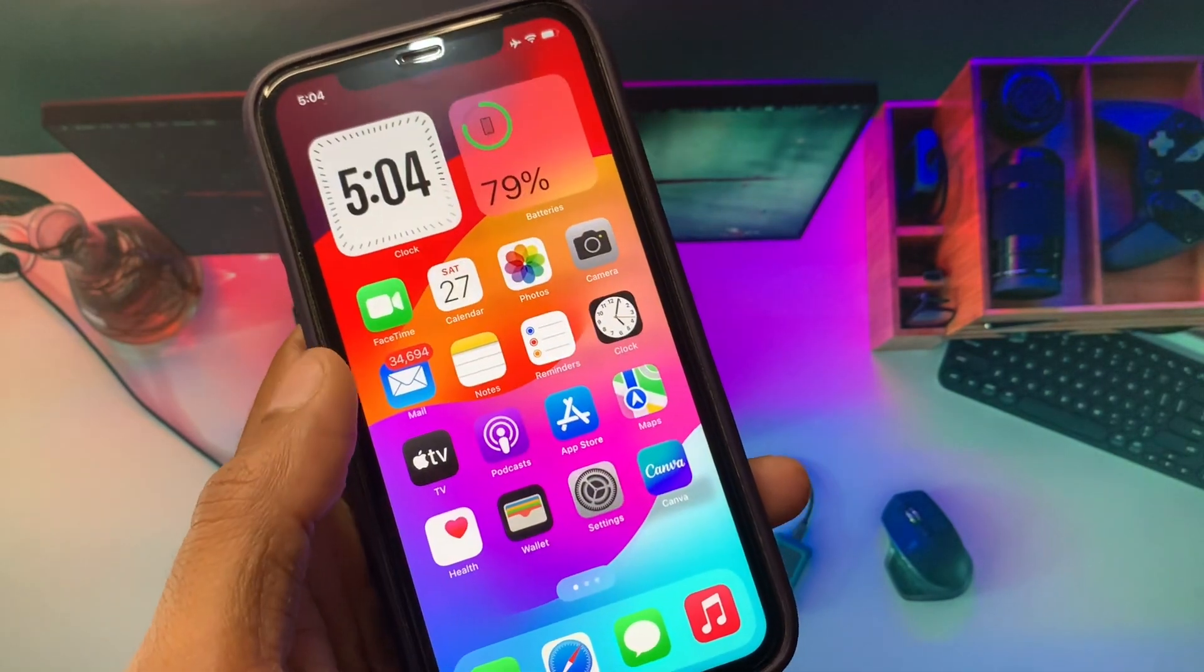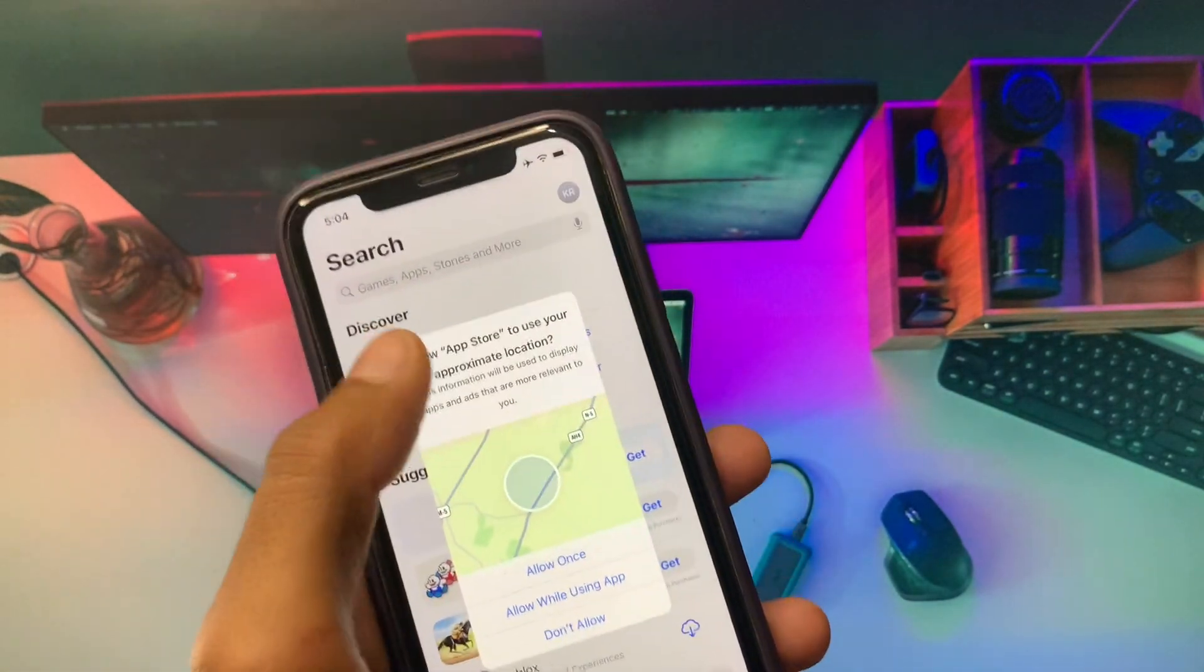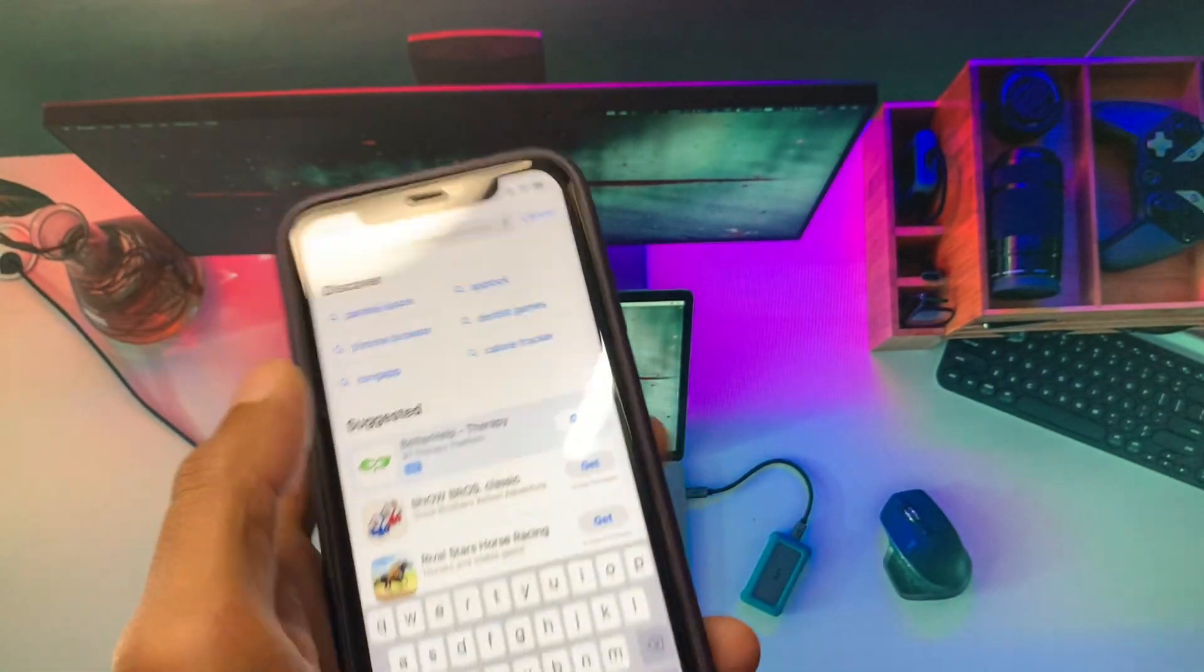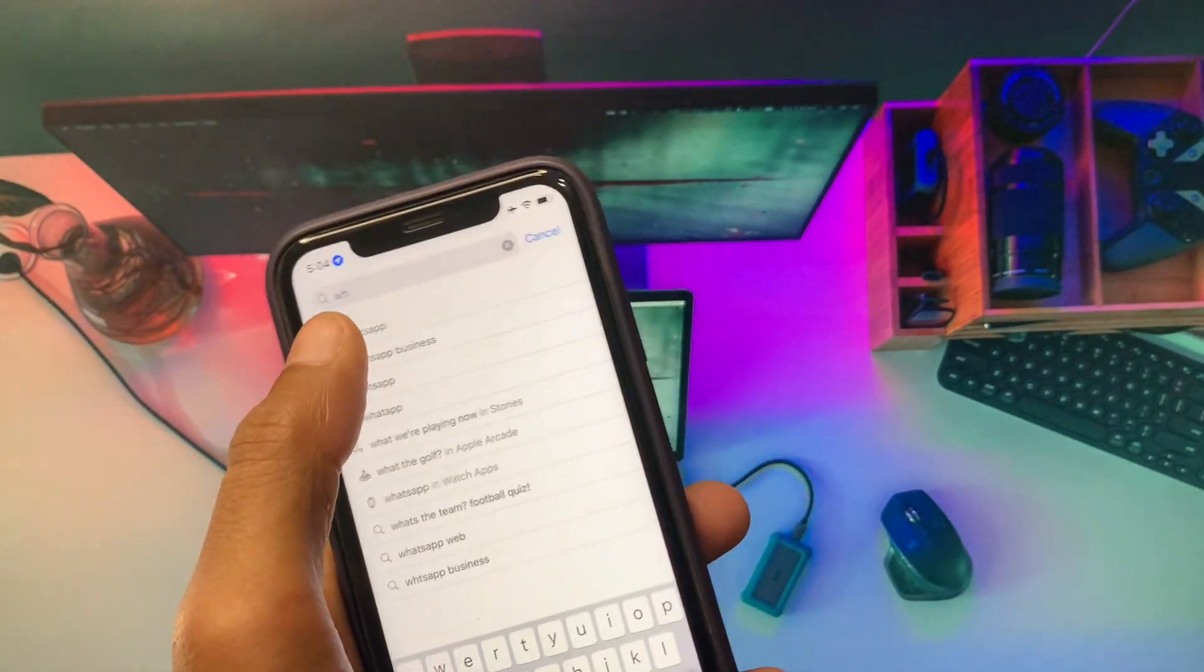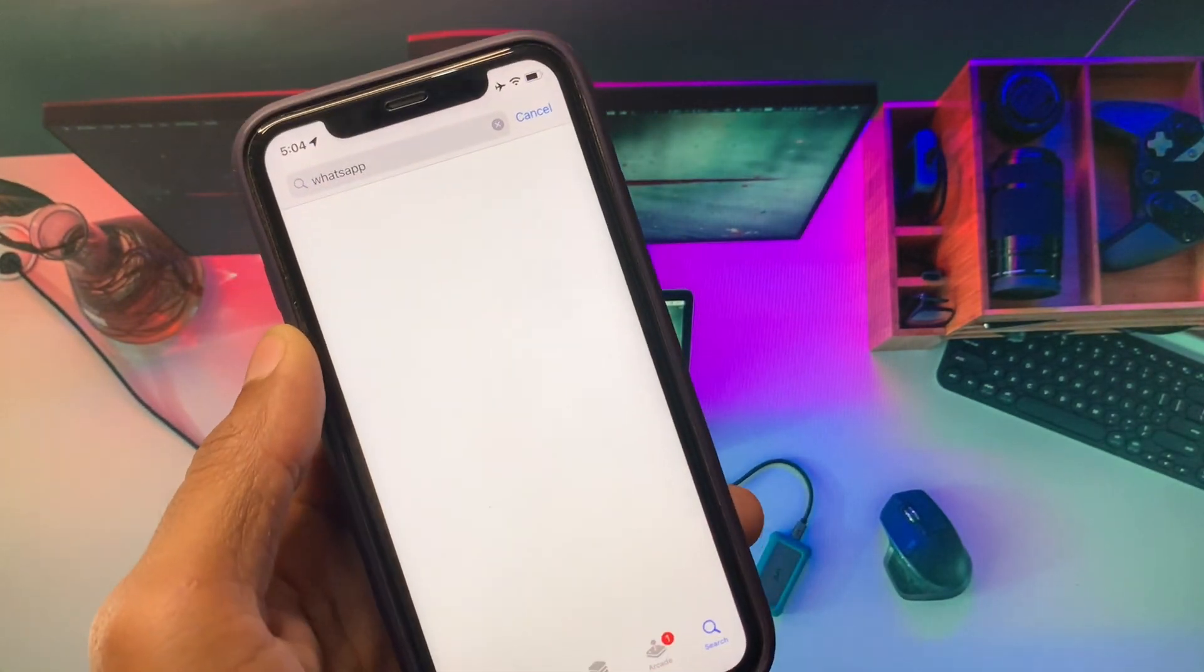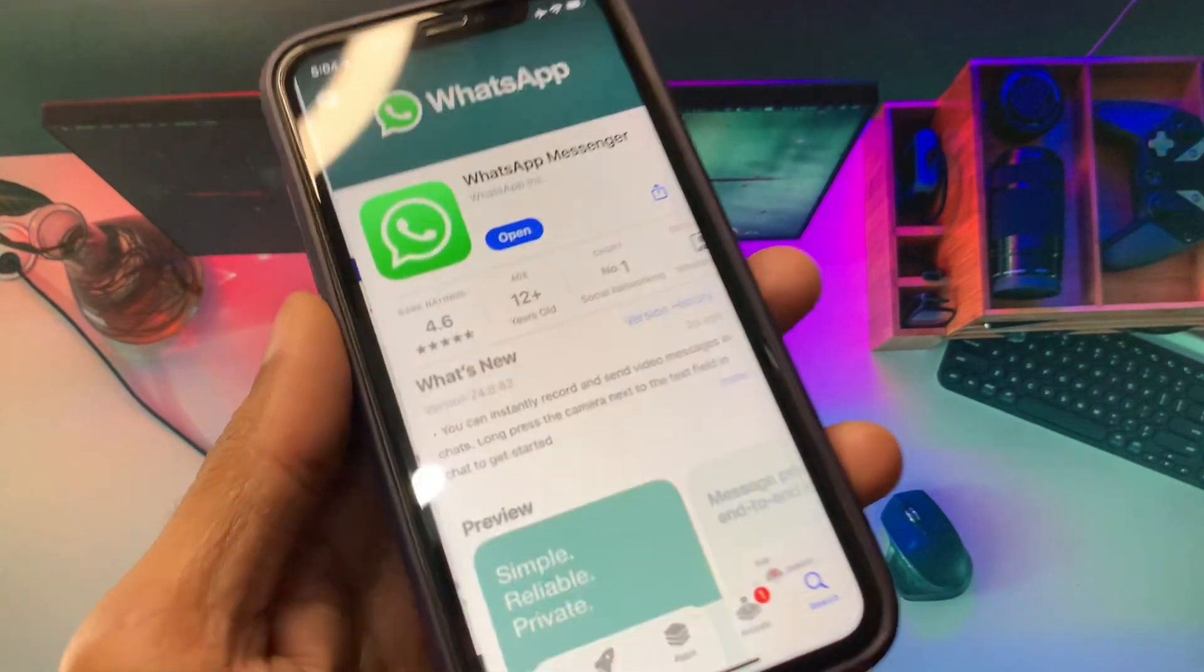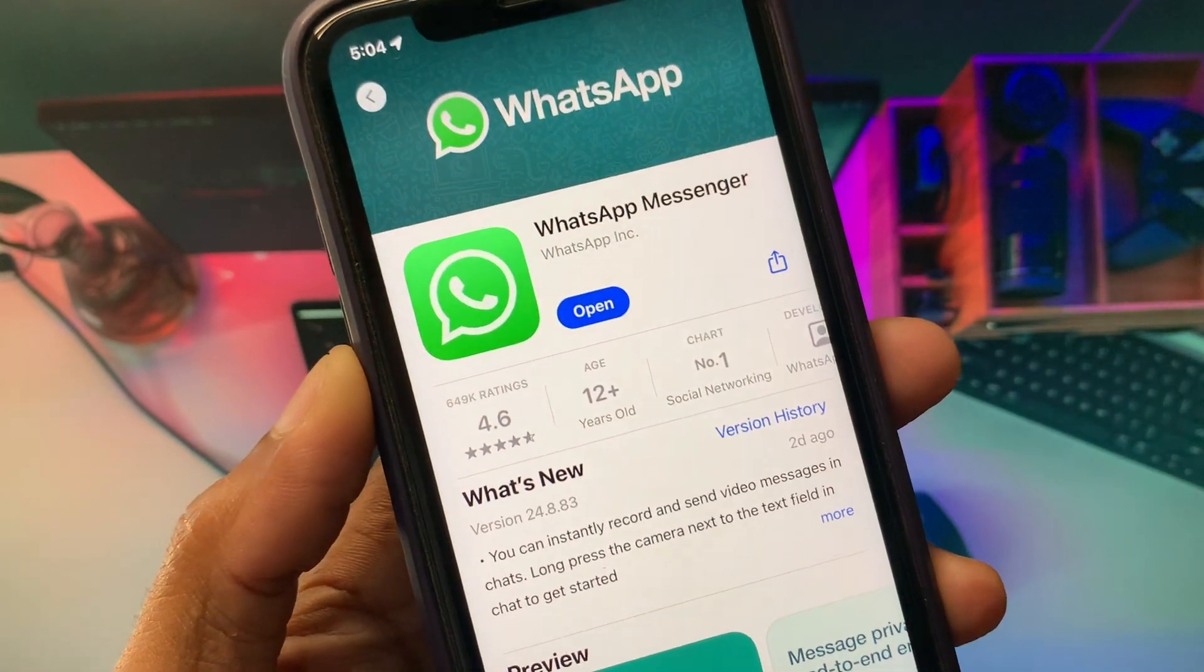You have to go back and open your App Store here. After this, you need to search WhatsApp Messenger. After searching here, you have to open your WhatsApp Messenger and you need to check for update.